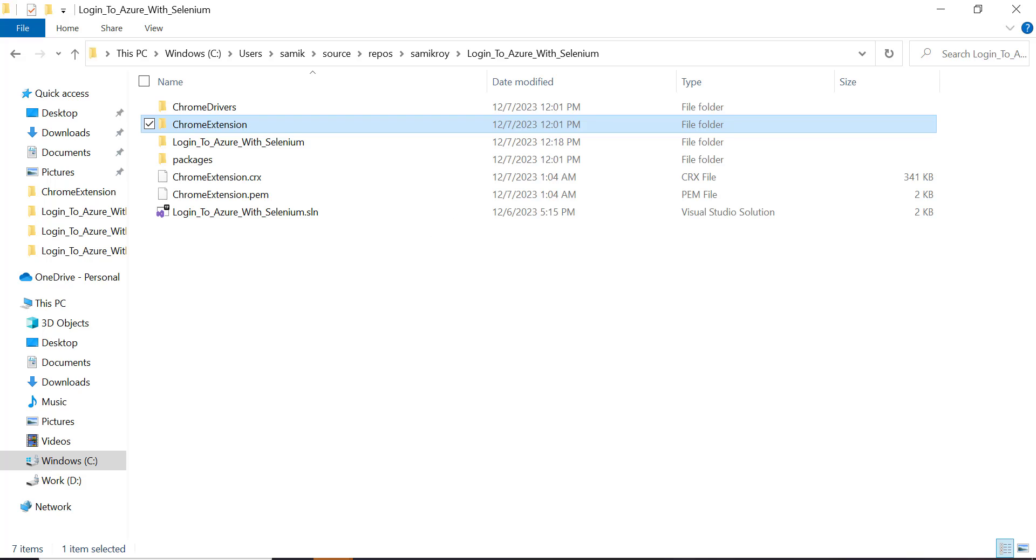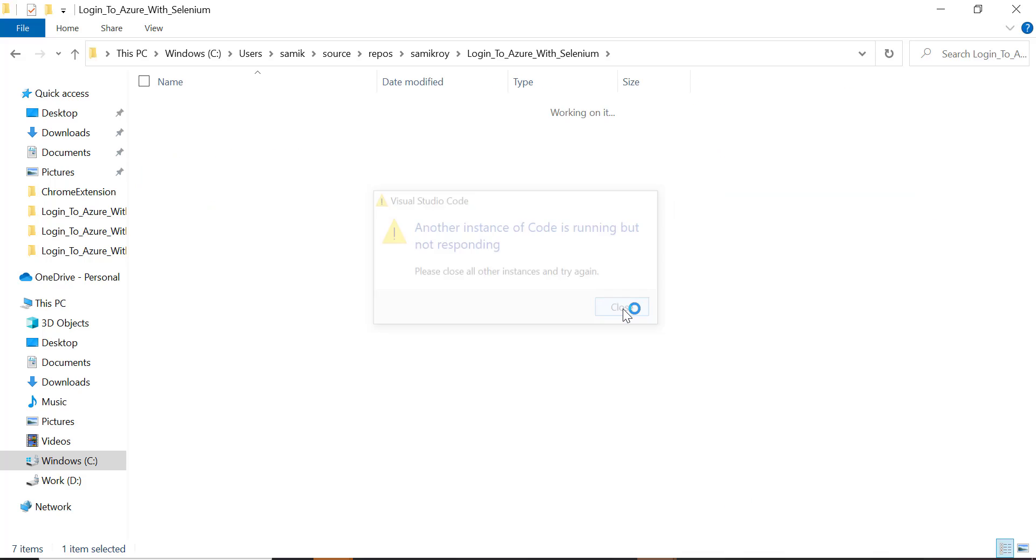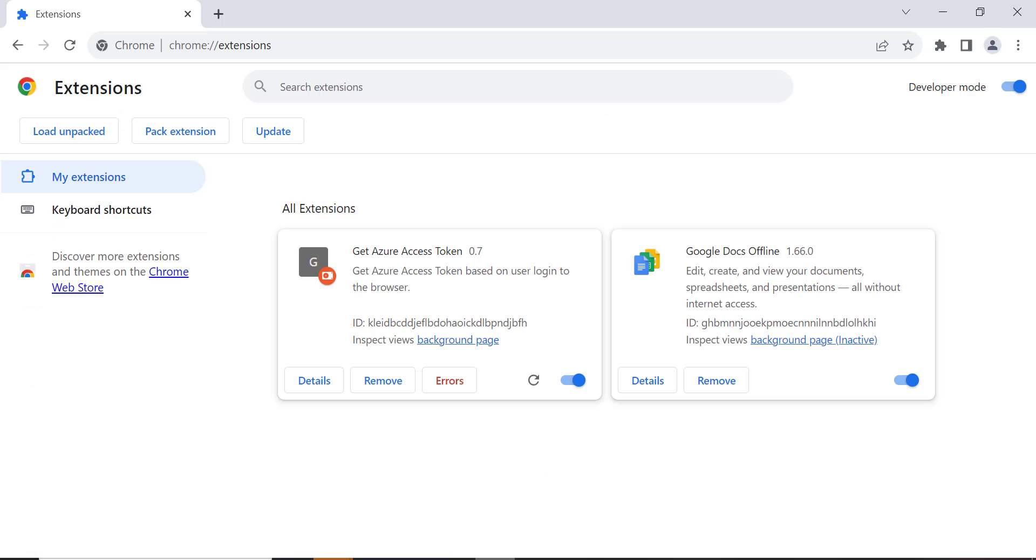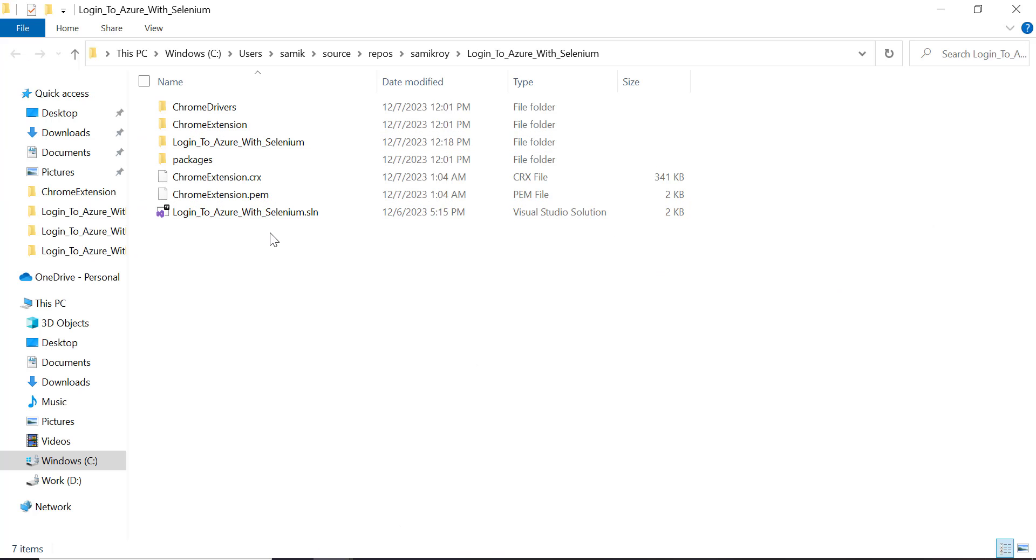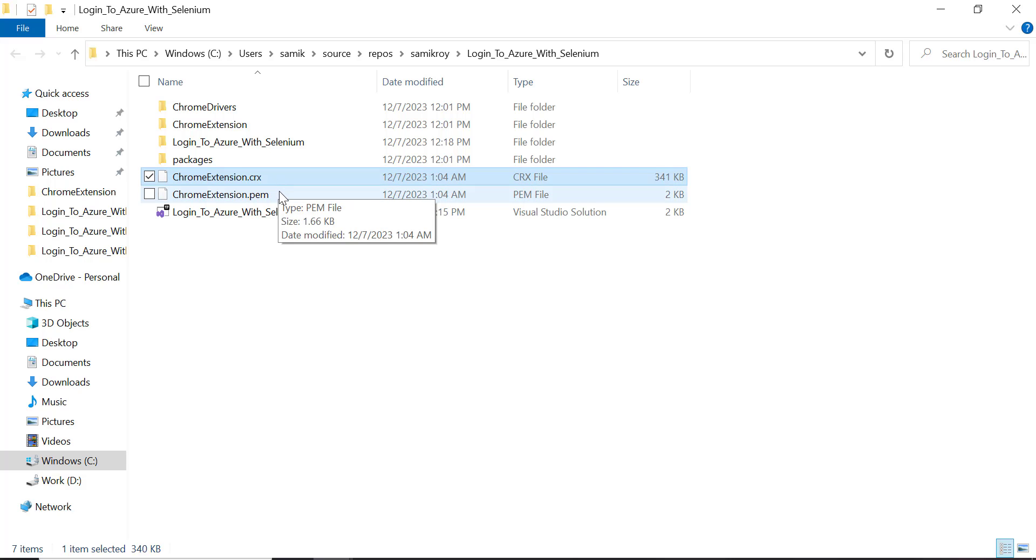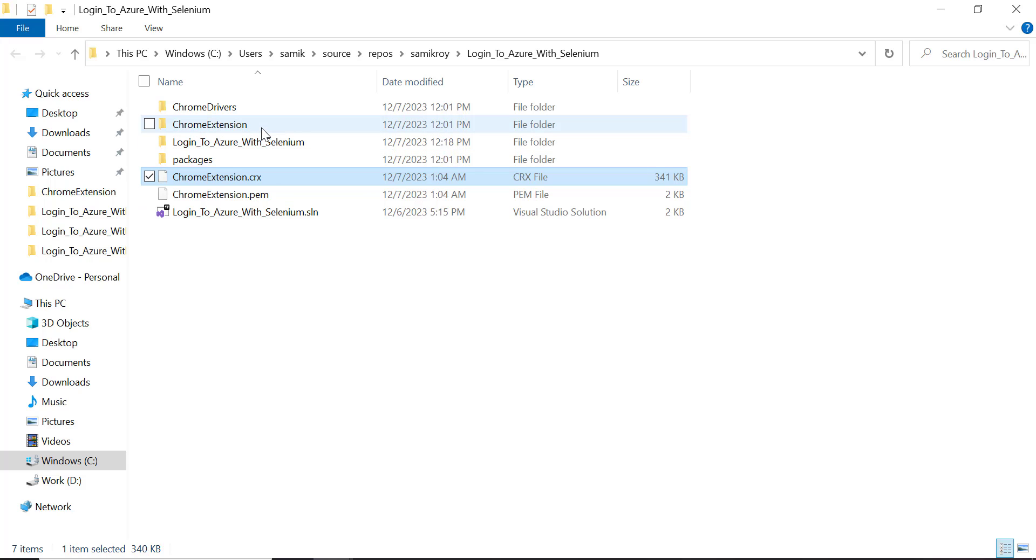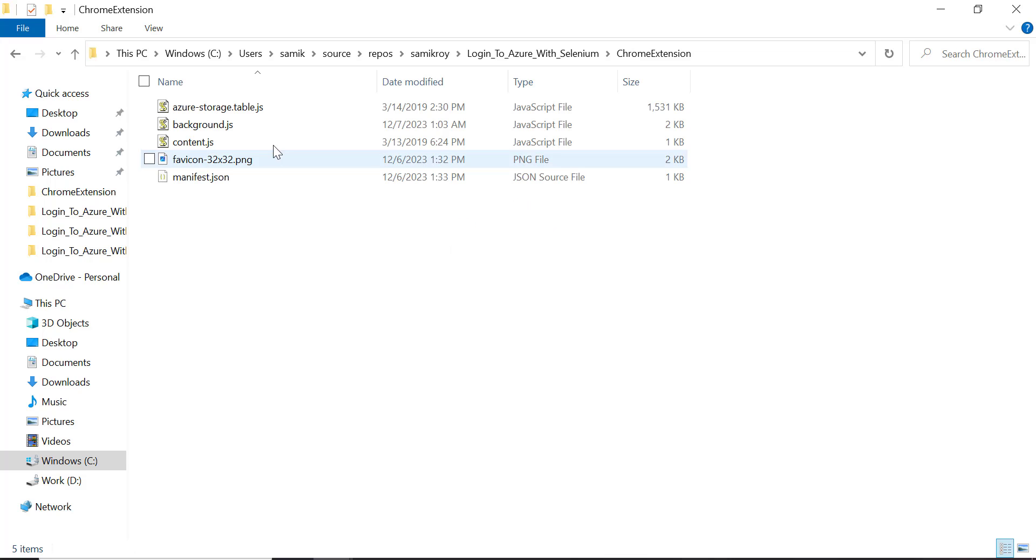After we write the extension code to pack the extension, we pack extension and then load the folder part of the extension. After that, what we are going to see is an extension created in a CRX and PEM file. Fundamentally we'll be referring this path extension in our C# code. Let me try to open it in notepad.